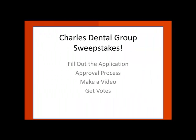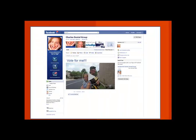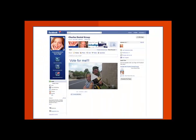Which brings us to the next step in the sweepstakes: voting. The finalists' videos will be placed on Facebook. This is where you can invite your family and friends to come and vote for your video. The more votes and likes you have, the greater chance you have to win.